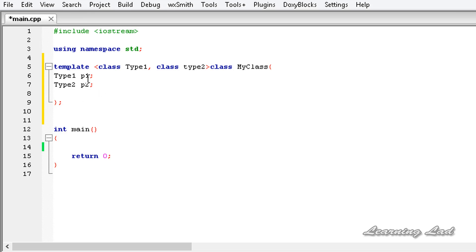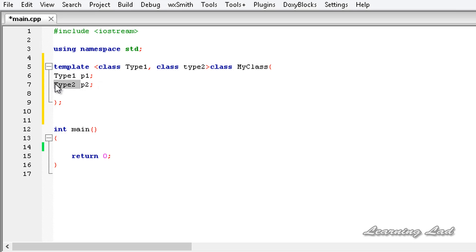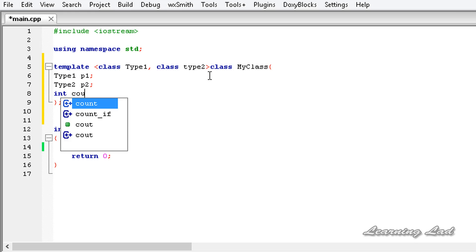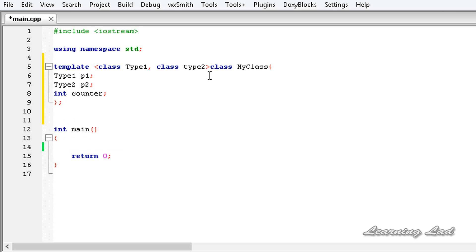Just for demonstration we are creating one member from `Type1` and another from `Type2`. In some cases you also need members of a specific standard type regardless of what generic types the class works on. For example, here we add an integer variable, let's call it `counter`, just to demonstrate that we can mix standard data types with generic type members.